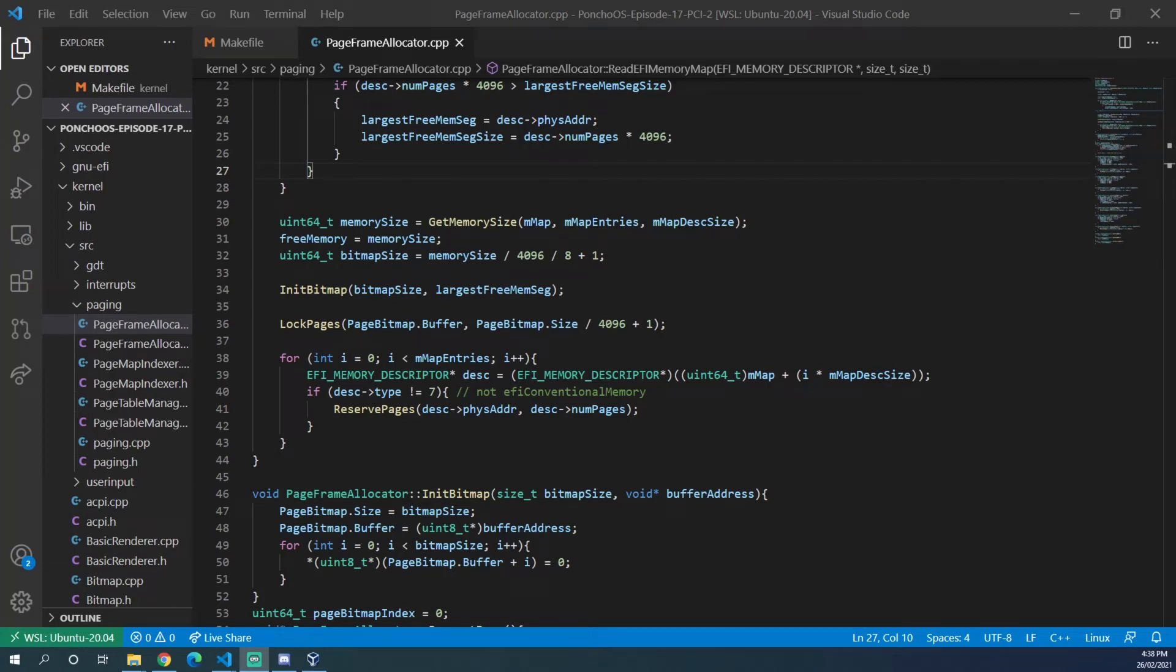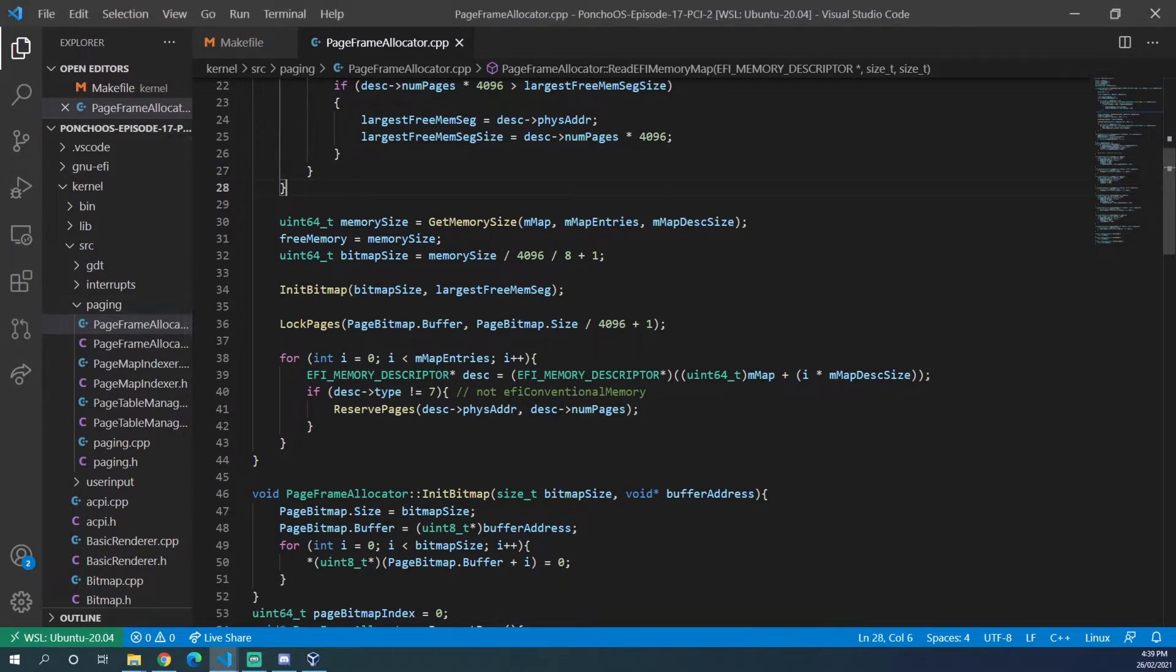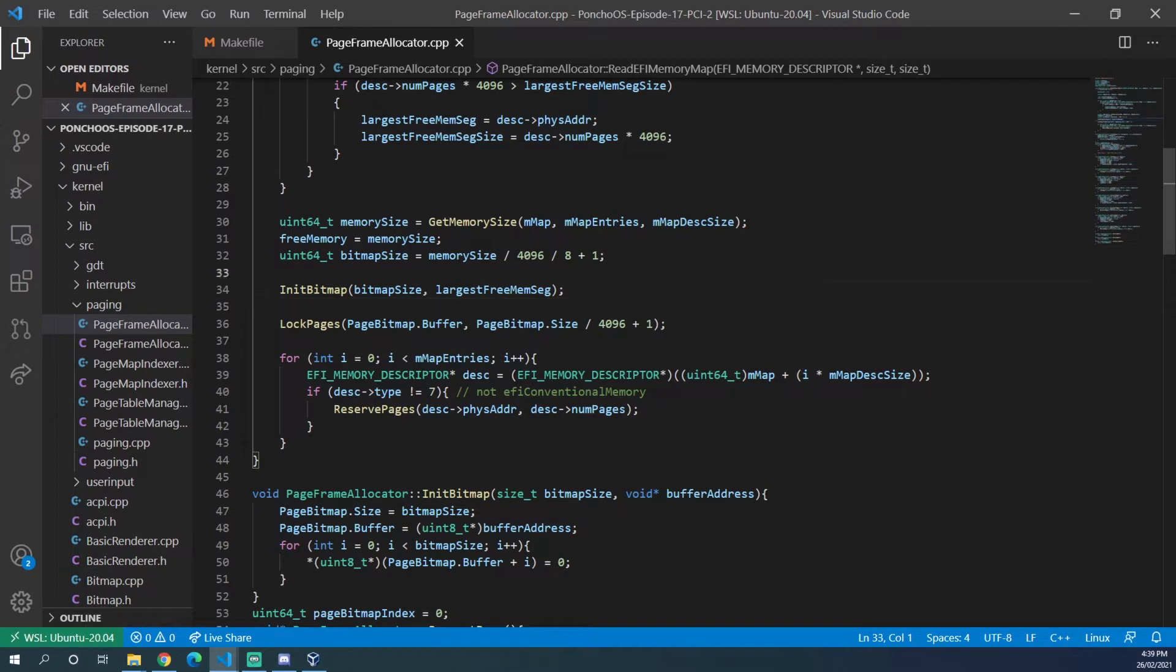So before moving on to the next video, I just wanted to create a short video about a couple of bug fixes that I would like to do. The first of which is a bug in how we initialize the bitmap and lock the pages after that.